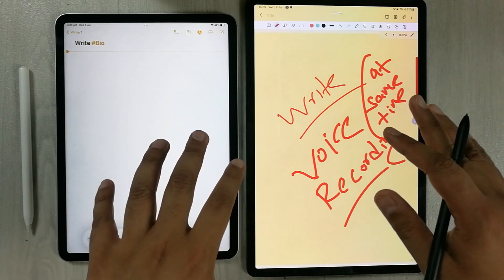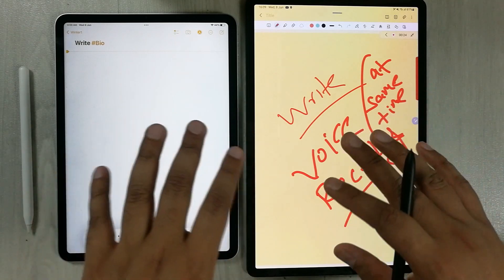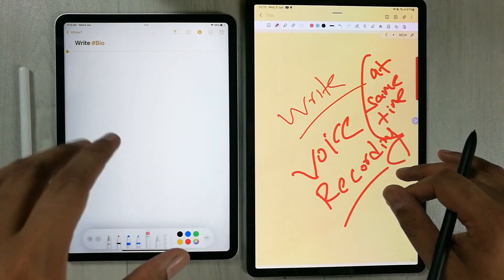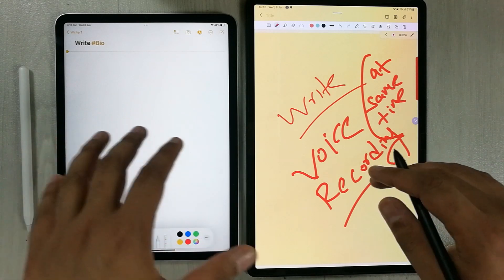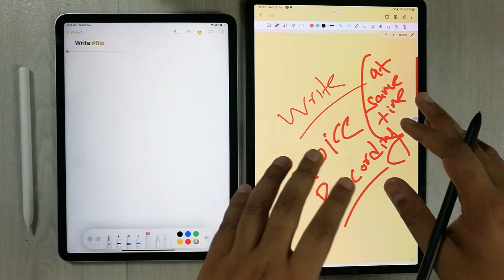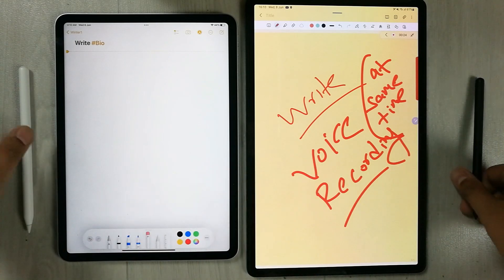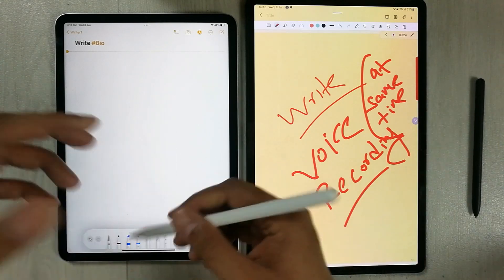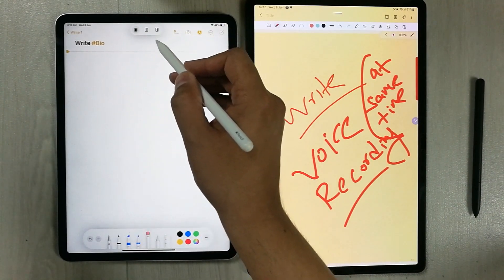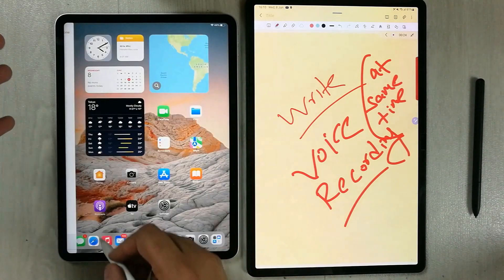Now I'm going to talk about some of the similarities. There are a lot of similarities — most of the tools available in Apple Notes are also available in Samsung Notes. For example, both apps have the split screen option.